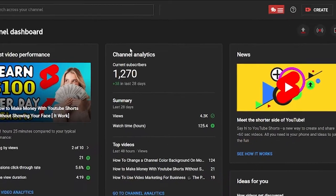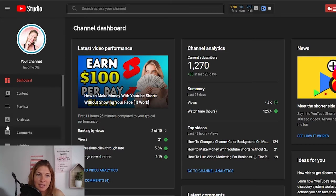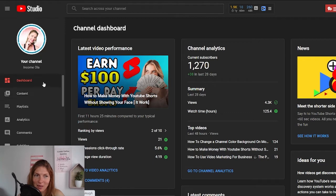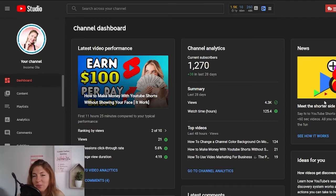So right now we're inside our dashboard. If you look on the left side, you will see icons — this is your main navigation menu. Right now we're inside our dashboard. Our dashboard has everything we need to manage our channels. The channel dashboard contains the latest video performance on the left. Then on the right, you have news from YouTube and channel analytics in the middle.